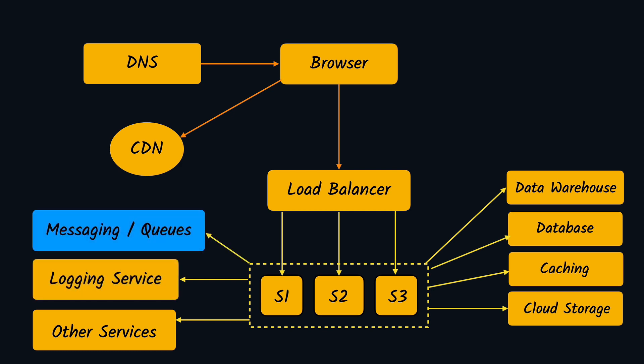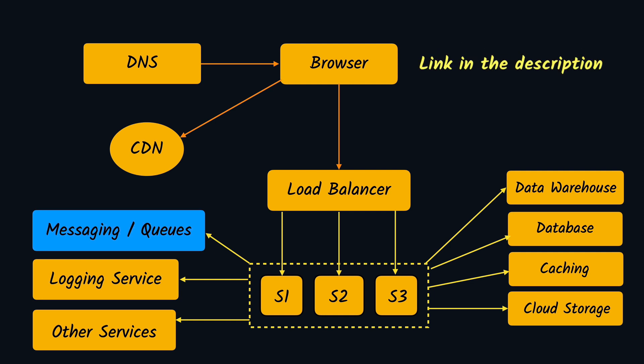Next we have messaging and queues, which are used to perform background or asynchronous operations. For example, when a user registers, if you want to trigger them an email or notify the customer support, you can do this with the help of messaging and queues. There is RabbitMQ, there is NATS, and there are multiple other services which can be used. There are multiple different ways and patterns of using messaging and queues, and I have written an article in the past on how we were using it in my last company. We'll be learning more about them in the future videos.